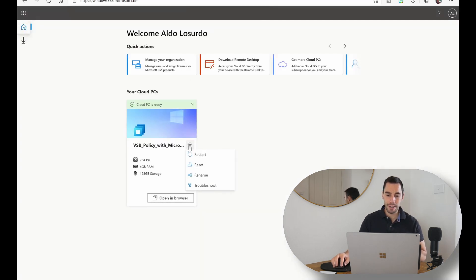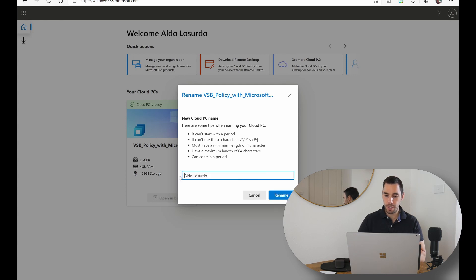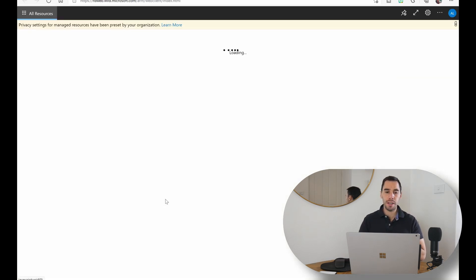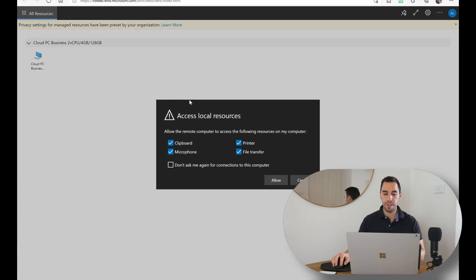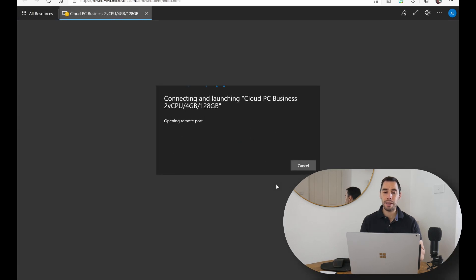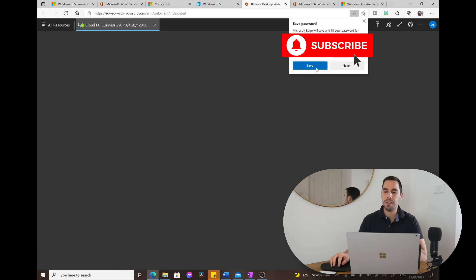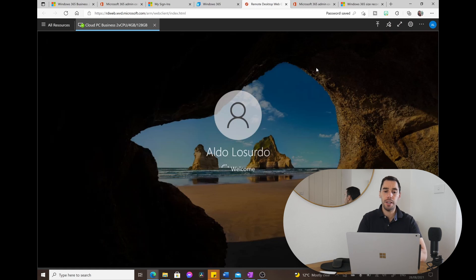The PC is ready — let's launch it in the browser. We have one PC to choose from. Going back to the admin center, you can restart, reset, or rename the computer. I'm going to rename it 'Aldo Lucerto' so that in an organization with multiple people you'd know whose computer is whose. Launching again in the browser takes us to the remote desktop page. It asks if you want to allow access to local resources like clipboard, microphone, printer, and files — we'll allow that for full access.